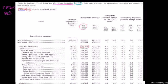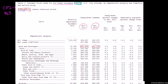So in November 2011, food and beverages on average were about 2.3 times more expensive than they were between 1982 and 1984. In December 2011, they were about 2.31 times more expensive than they were in 1982 to 1984.